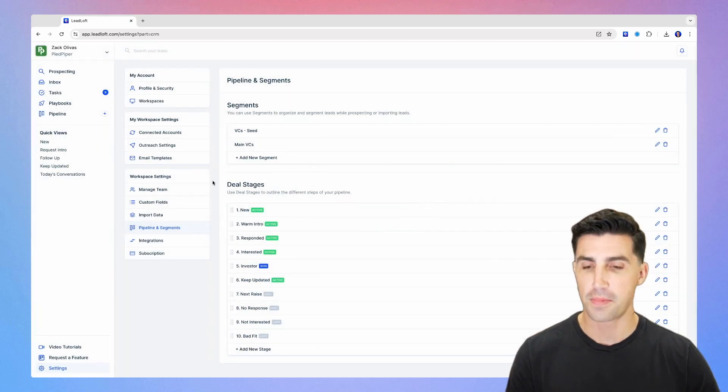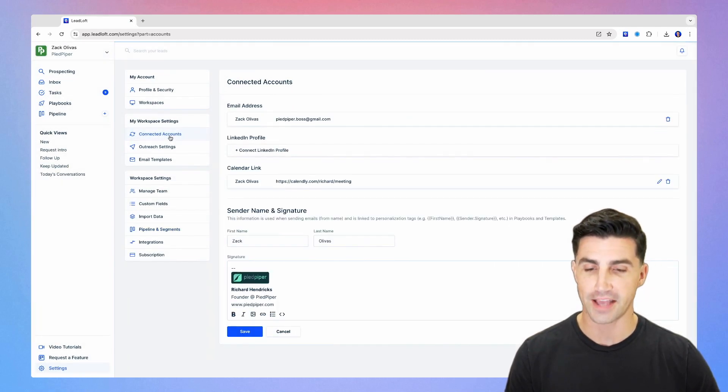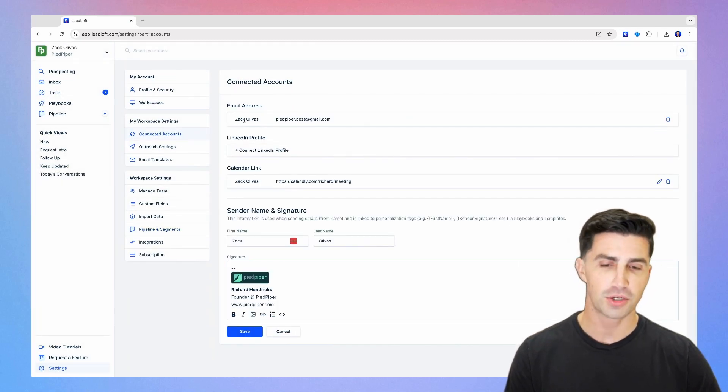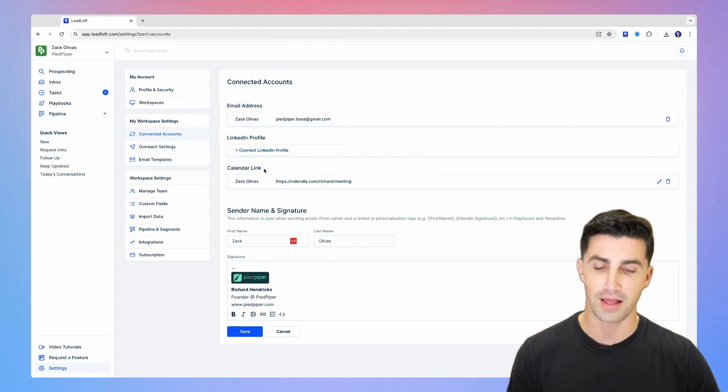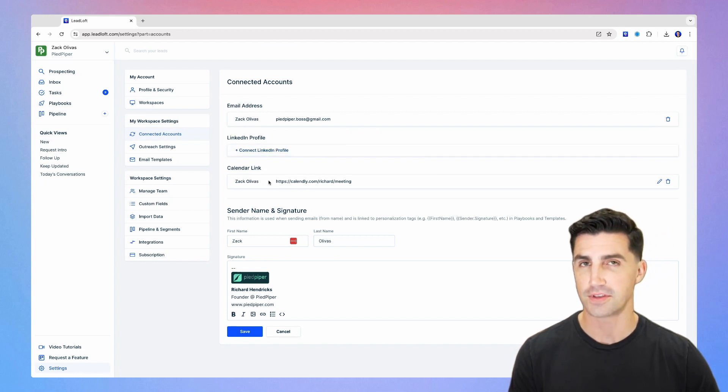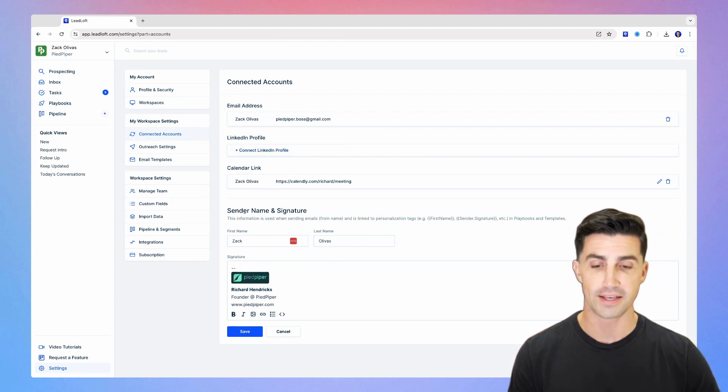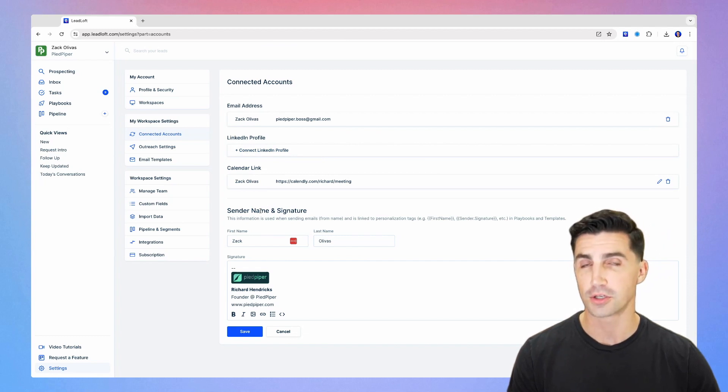Next, you want to hop over to connected accounts here. Make sure you connect your email, your LinkedIn profile, add a calendar link here. It's just going to save you time down the road, but also add a sender name and an email signature as well.